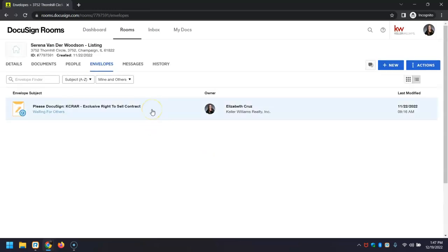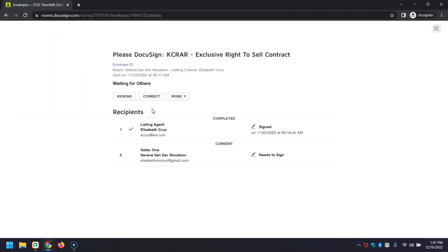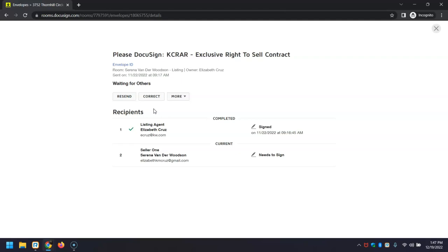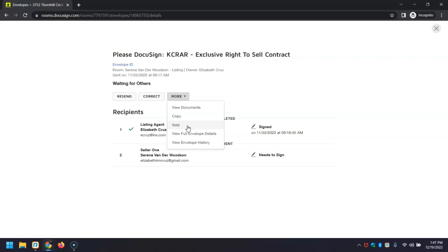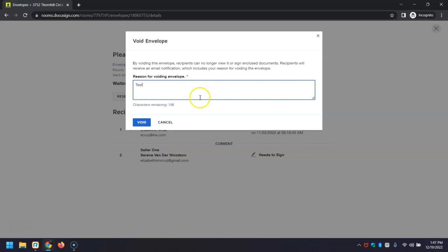The second option (Option B) is when you click to open and go to 'More', you can void this envelope. Then you would need to enter a reason for voiding—if it was an incorrect year, document sent to the incorrect person, incorrect property, whatever the case may be—you'll enter that here and click 'Void'.